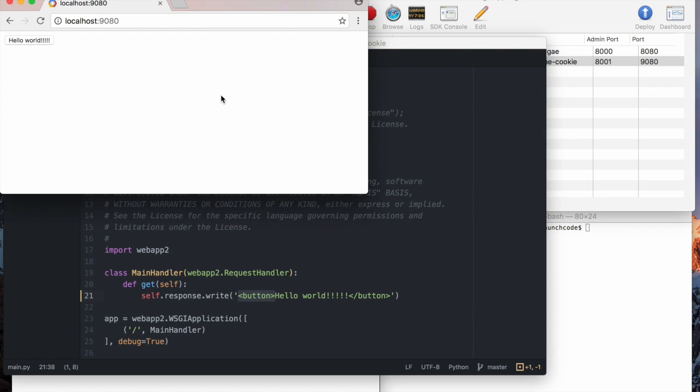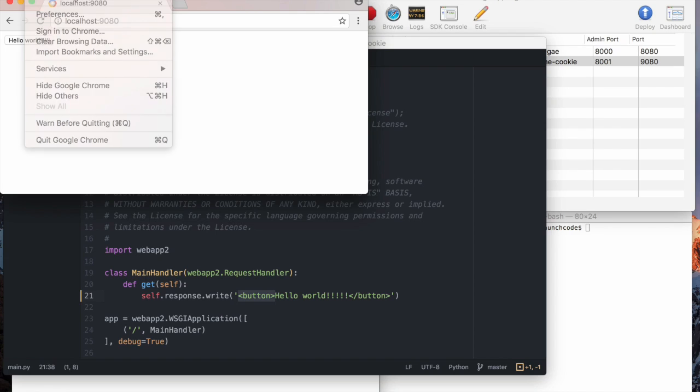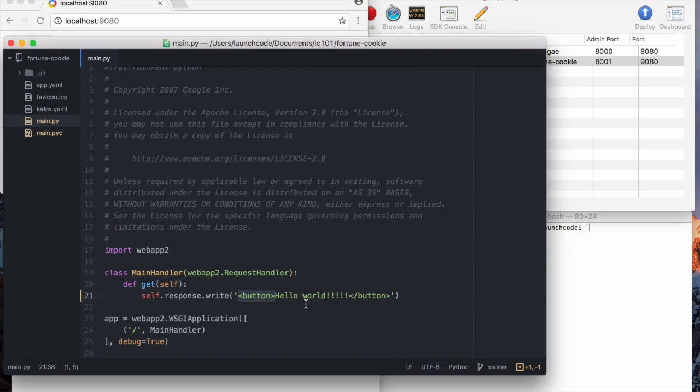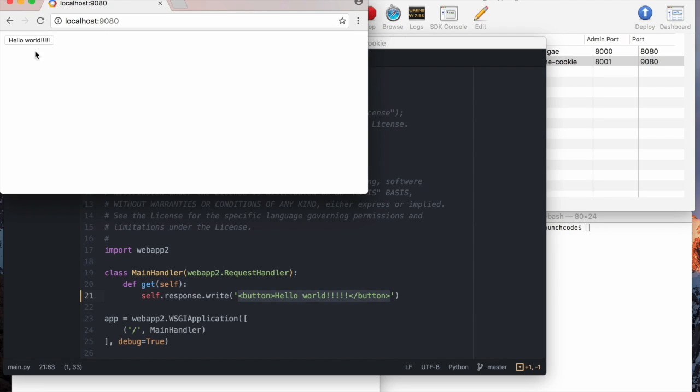Yeah, so as you can see, we now have a button on the screen. And that's because a browser like Chrome is designed to be able to interpret text like this as HTML and display the appropriate thing on screen. That's what our browser does.